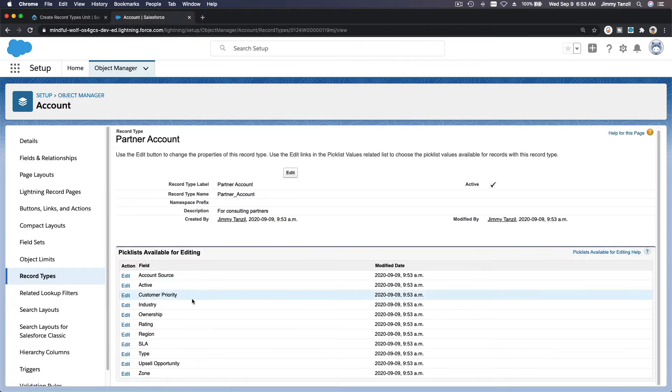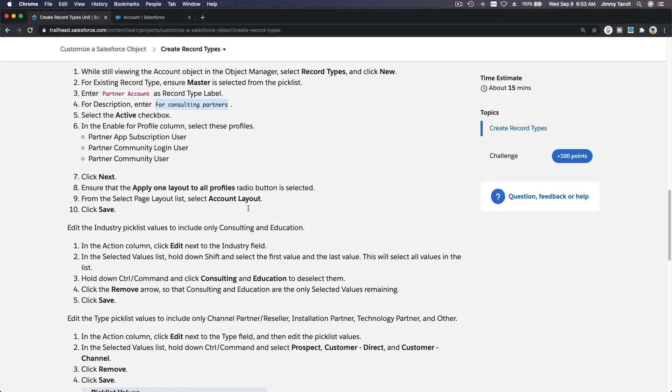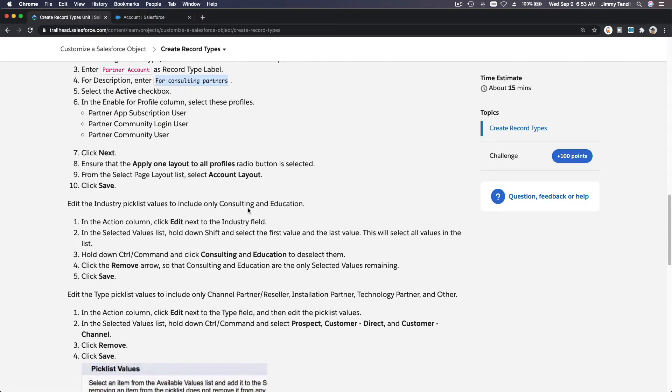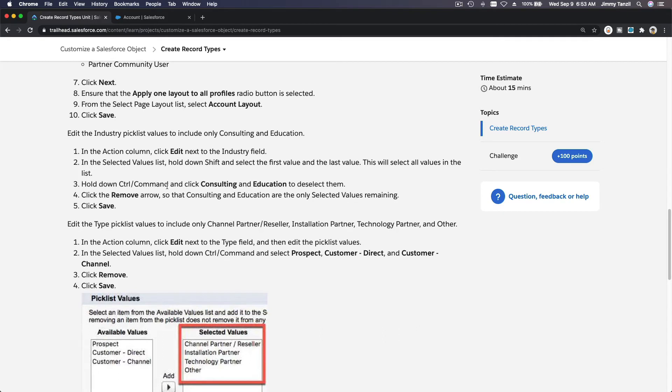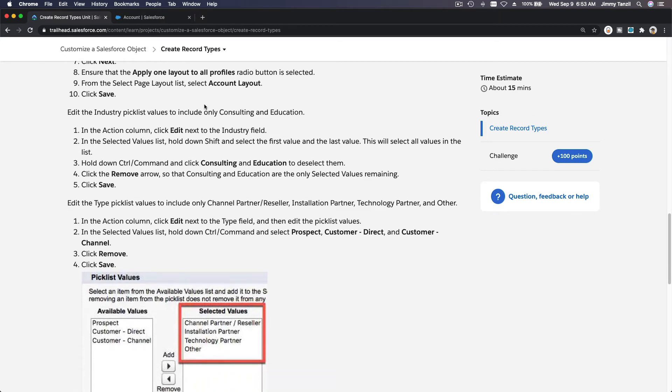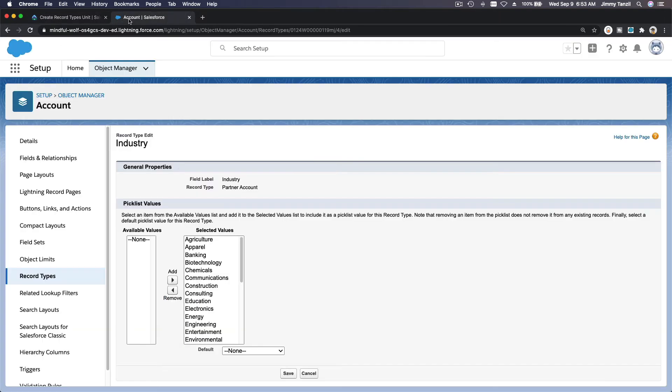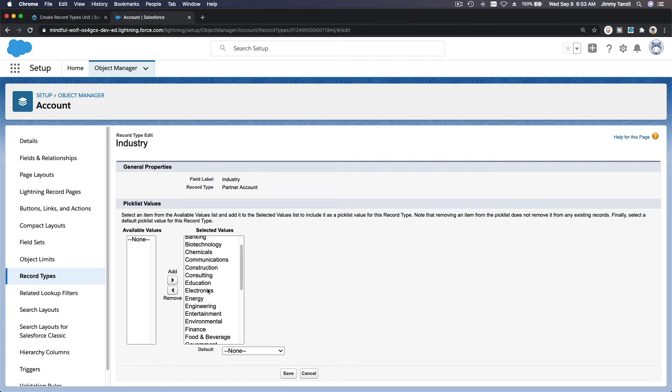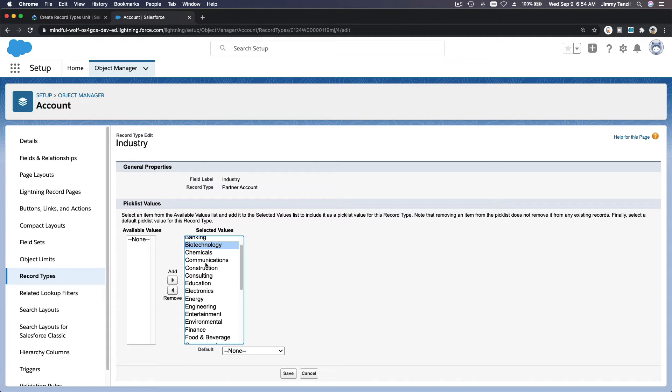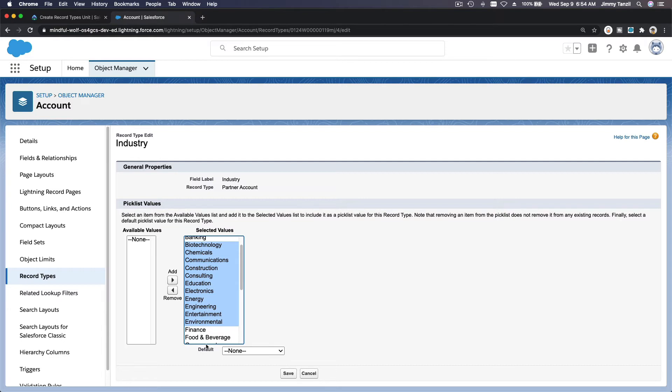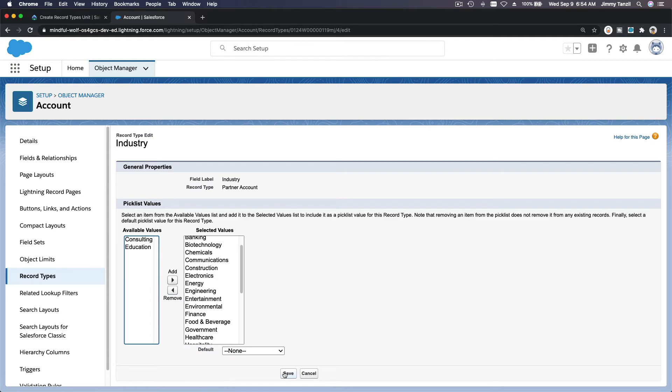We want to edit the Industry picklist as well. We need to take out Education and Consulting. You can use the Shift key and then you can choose multiple like that. If you want to select one at a time, you use the Command key or the Control key. If you want to select all in a row, all together, use the Shift key. Education and Consulting, remove them and save.